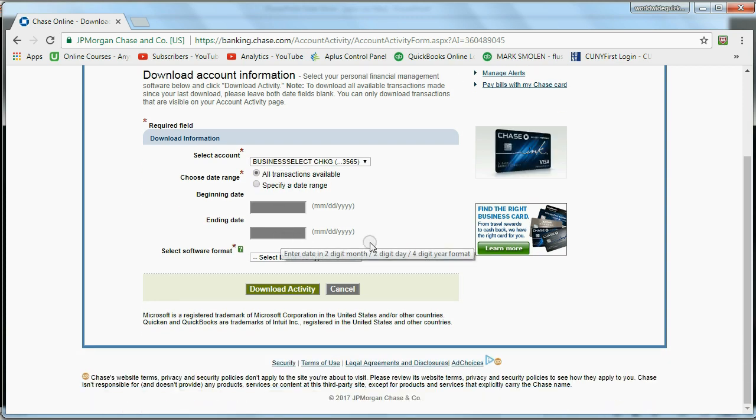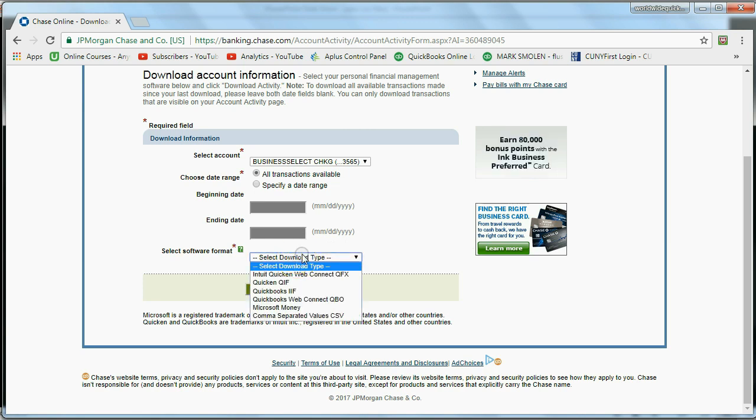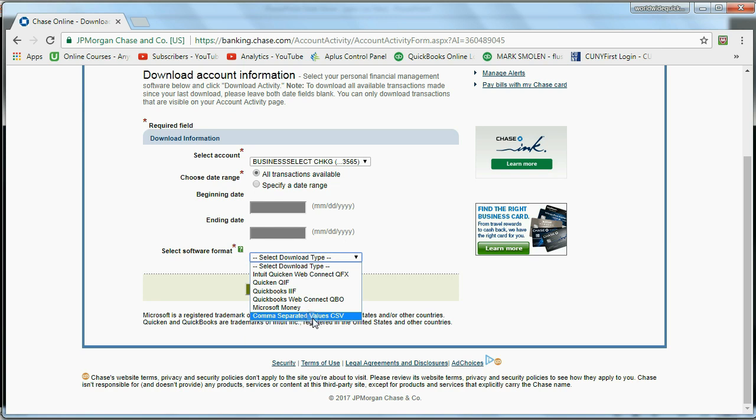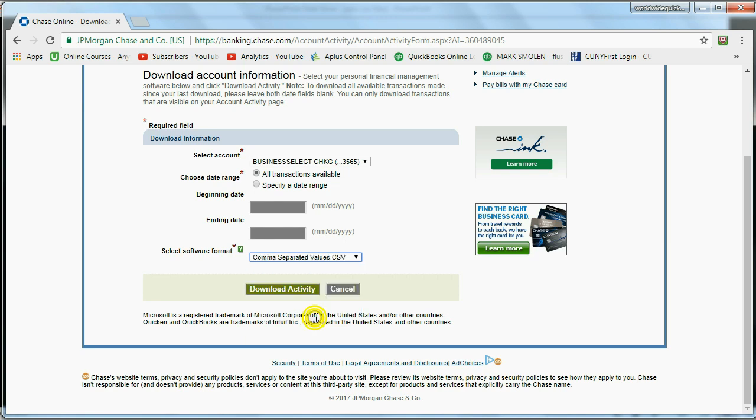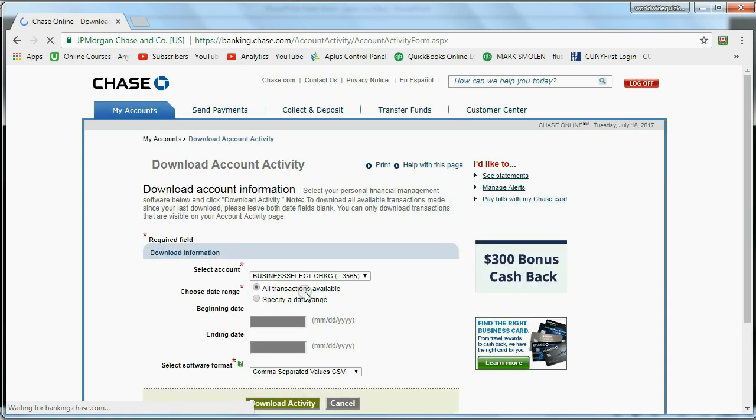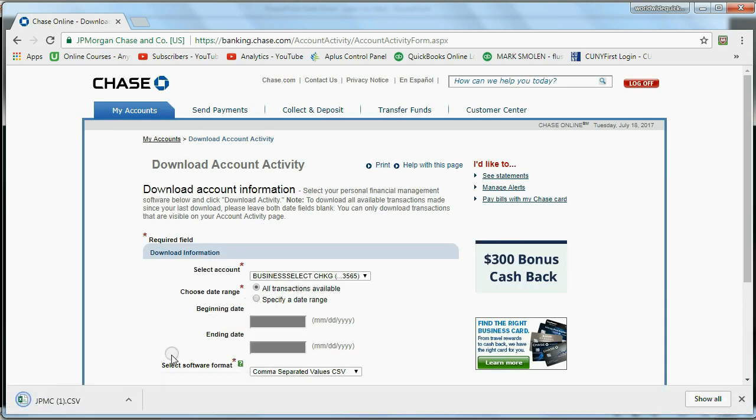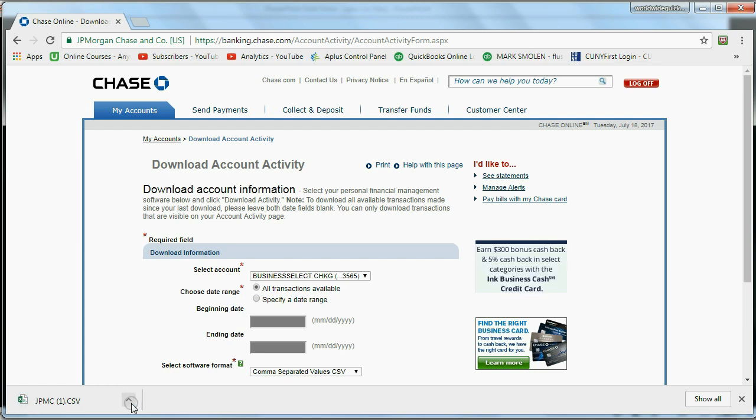Now, the most important choice down here is Save Download Type. Now, in this video, we're learning about comma-separated values. And we click here. Now, when we click Download Activity, you can see in the bottom left that I have downloaded this CSV file.